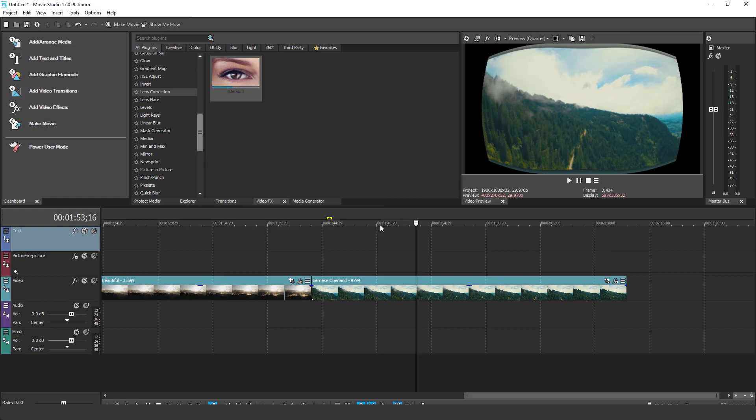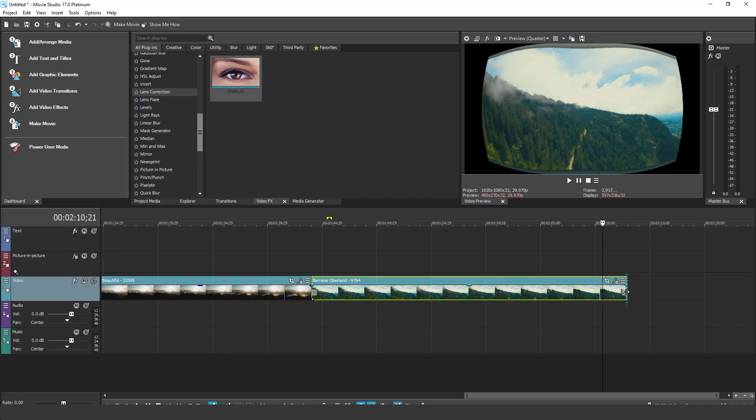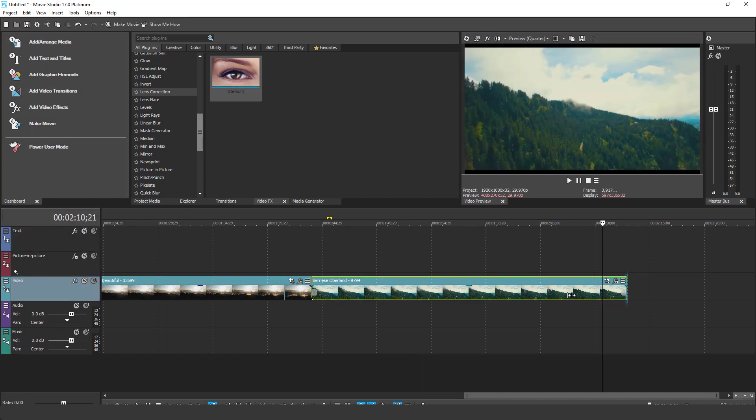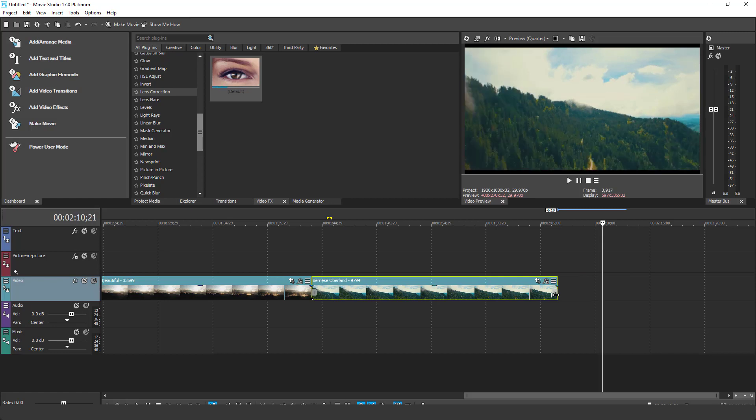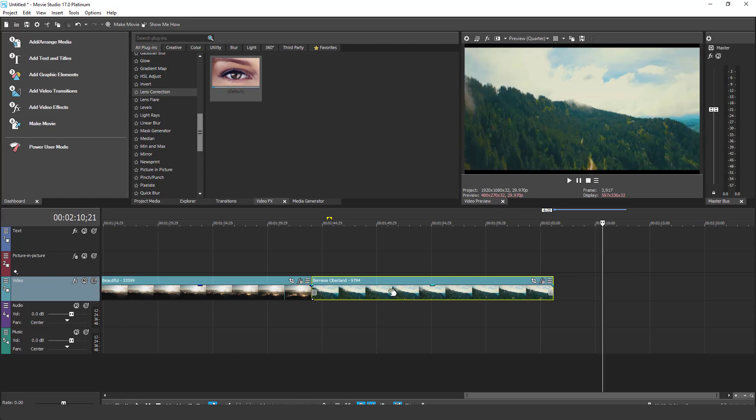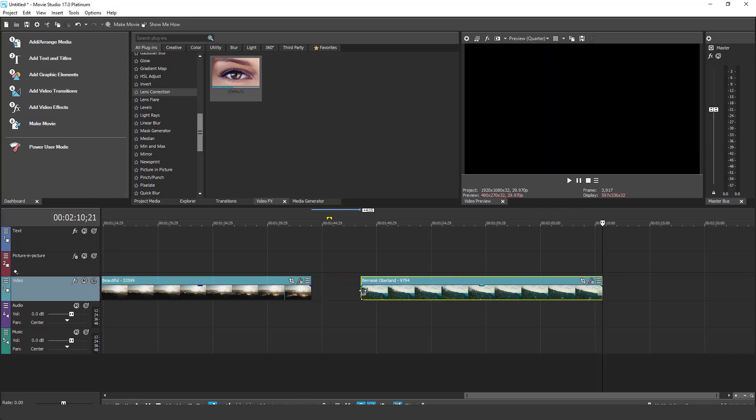Besides the new effects, one small addition is the edge handles on every clip. This makes it much easier to start dragging the start and end of the clip.